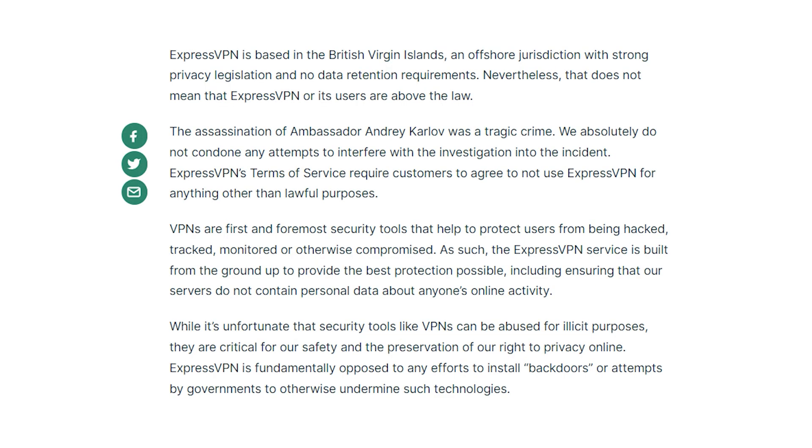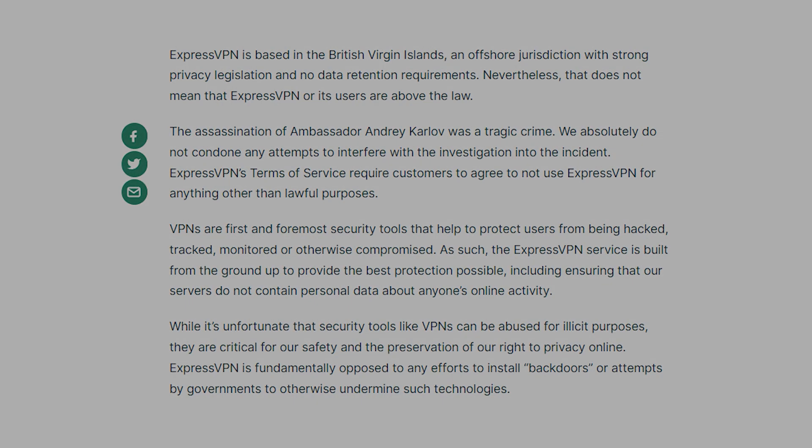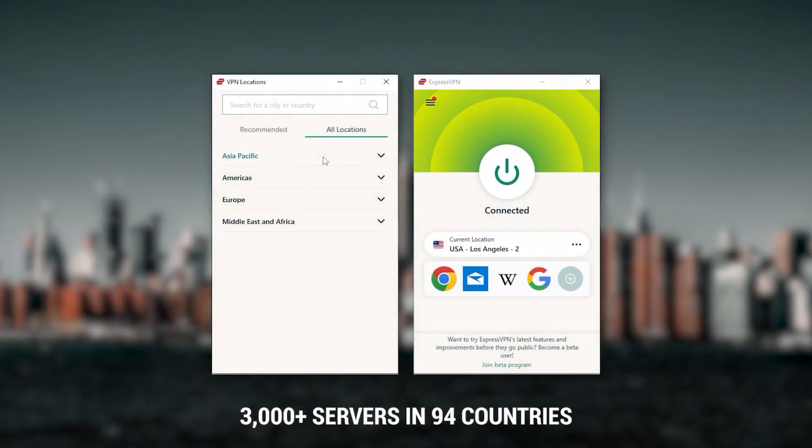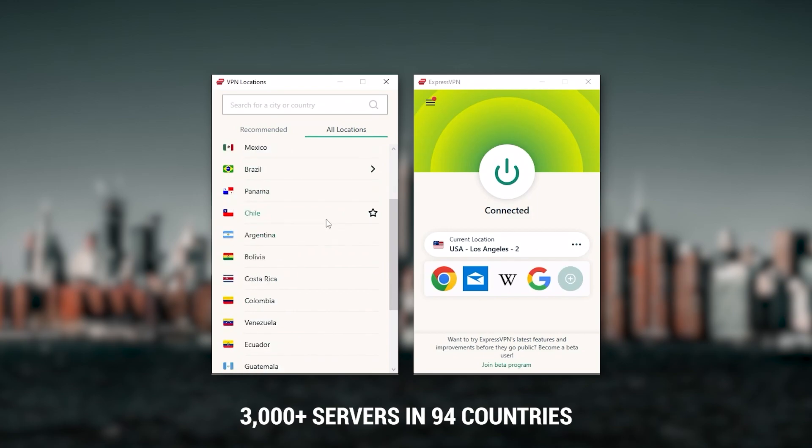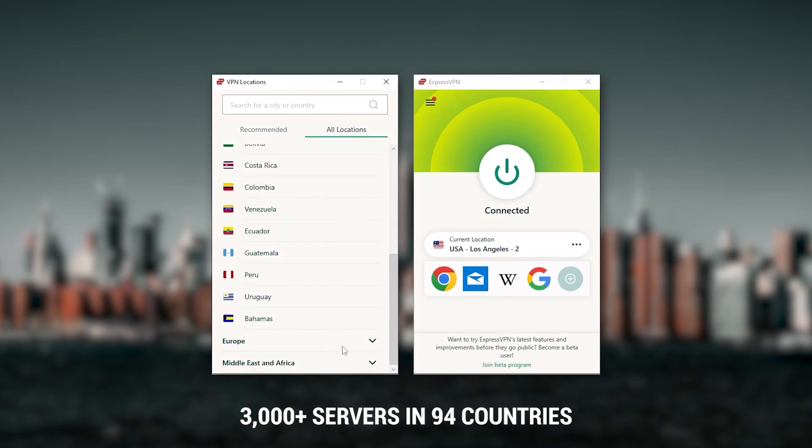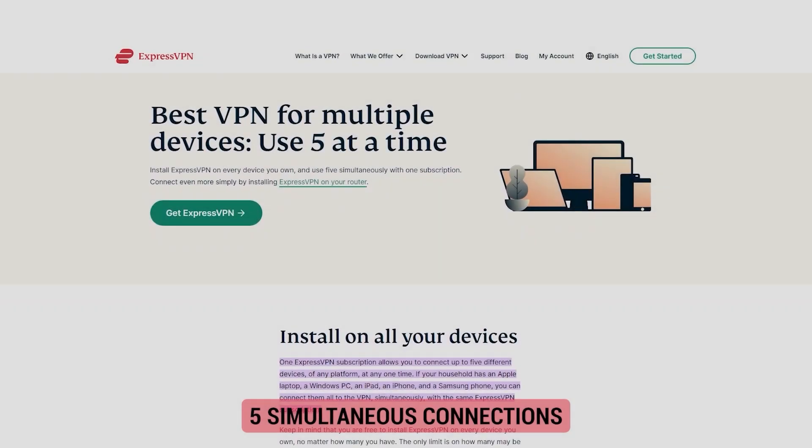It has over 3,000 servers in 94 countries, which is a big number of countries, allowing you to access content from all over the globe. Plus you can secure up to five simultaneous connections per account and it's compatible with most devices.